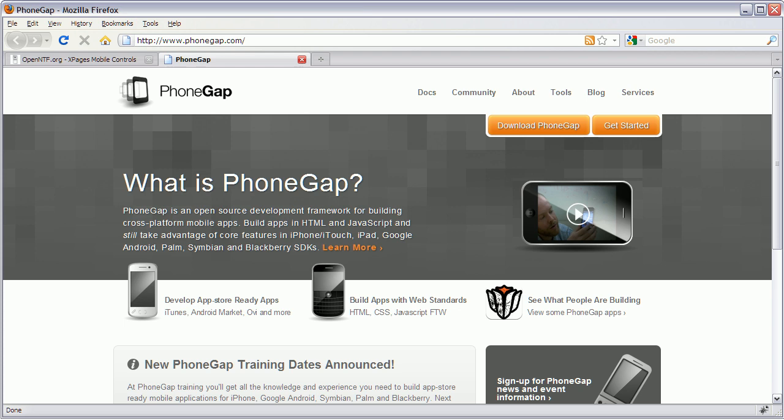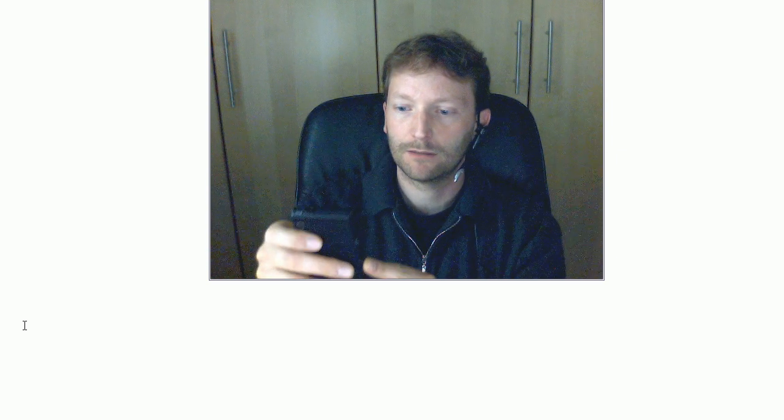Okay, so let me try a live demo here. I have my Android phone here and I launch my application.